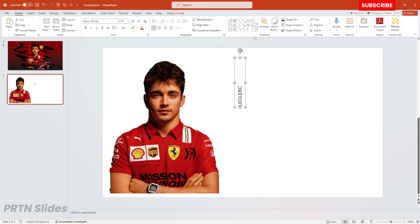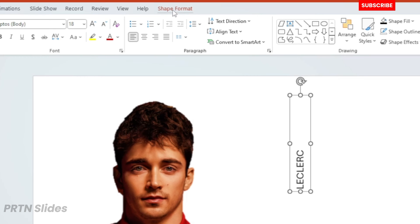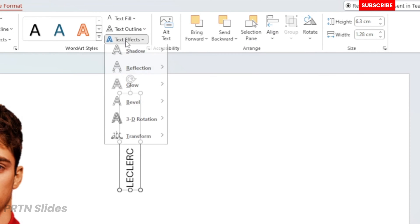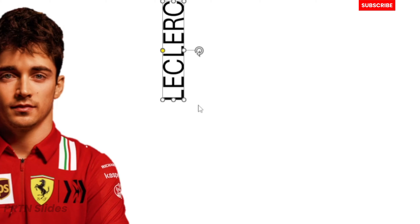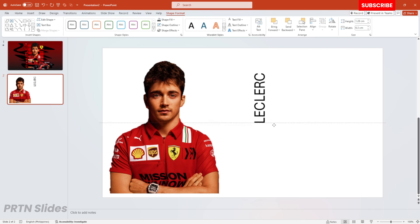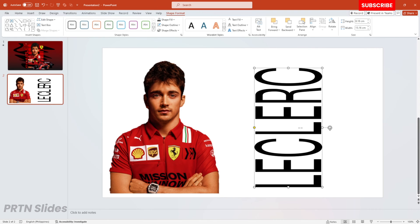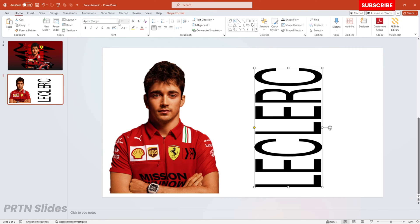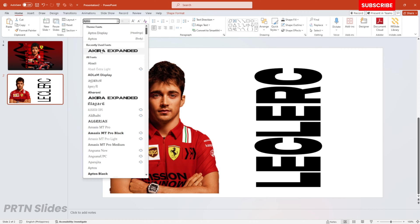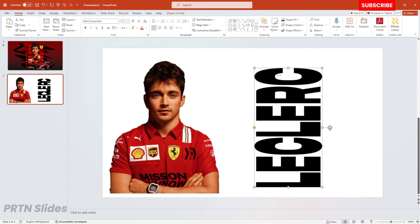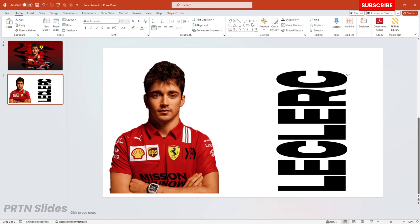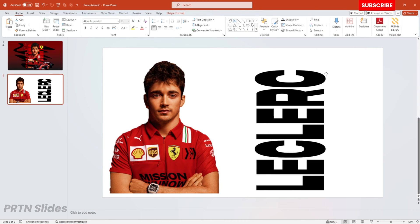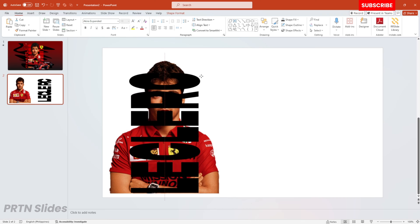All right, so the next thing we need to do is go to Shape Format, go to Text Effect, go to Transform, and hit the Square Warp section right over here. This is important because we could enlarge this text as much as we would like, and after that let's go ahead and choose the perfect font style for our presentation.